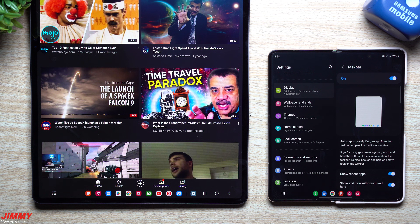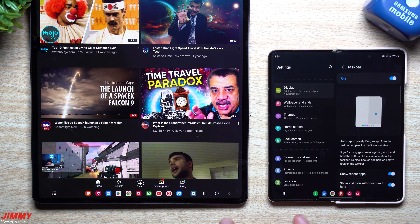Hey everybody, welcome back to Jimmy's Promo. Today I'm going to teach you guys something that no one has ever taught before with the Samsung taskbar. This is basically a full tutorial of every single thing that you need to know, along with those hidden tips and tricks.